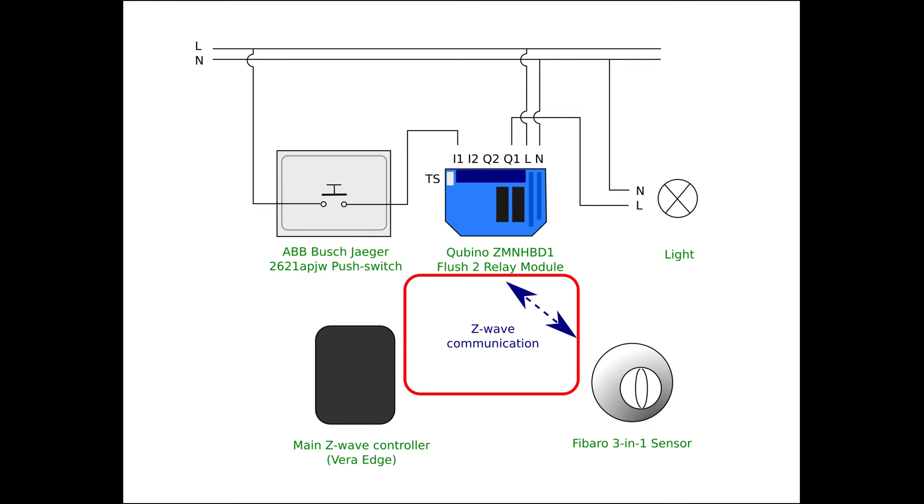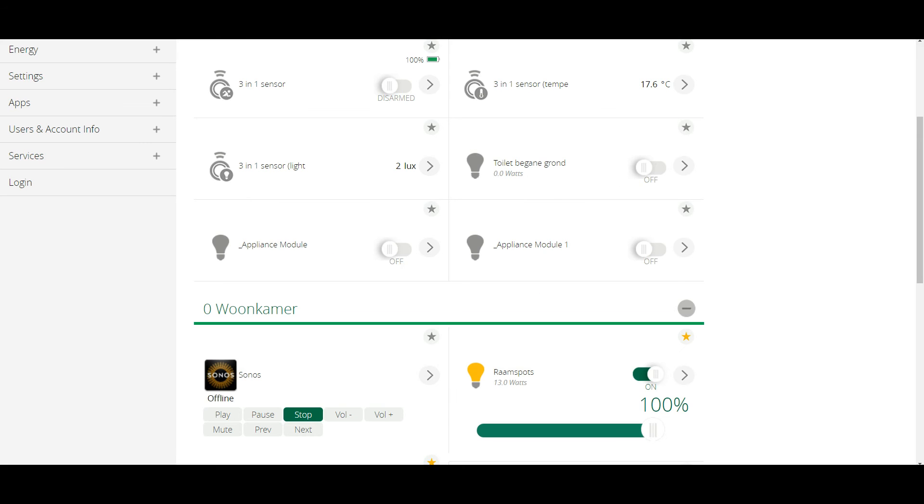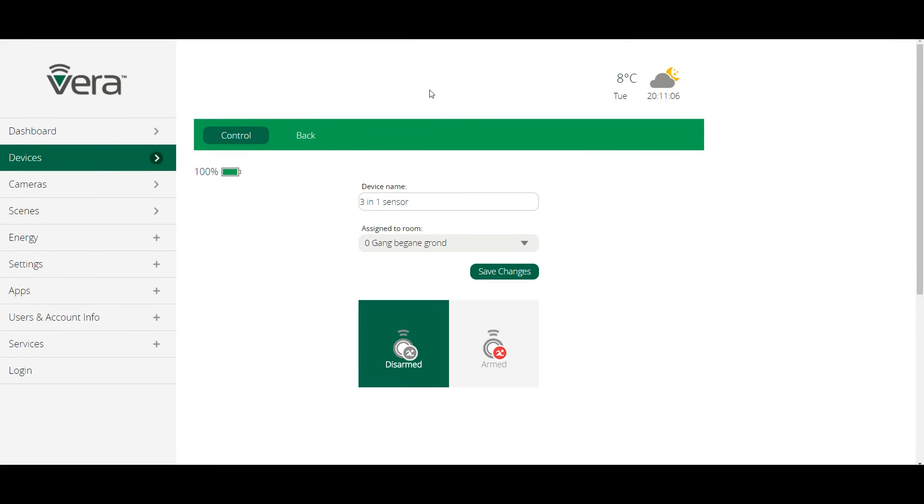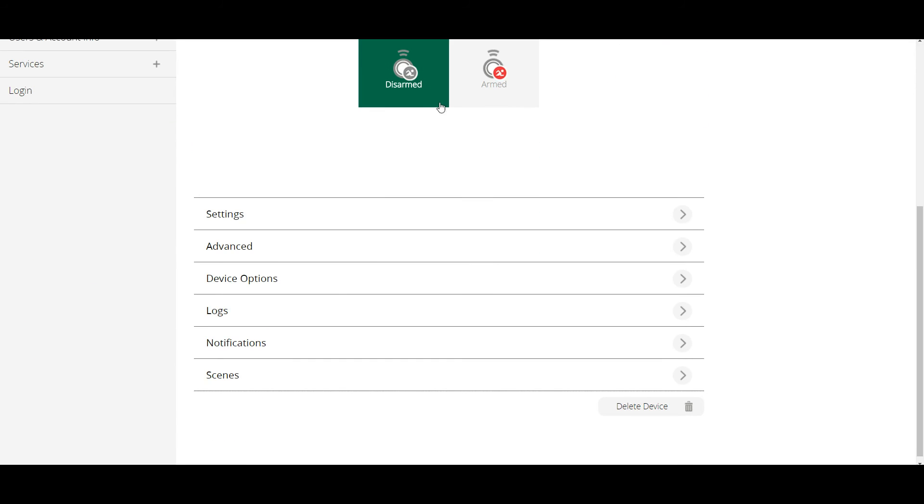Let's see how to connect a relay module to a motion sensor or in Z-Wave terms how to associate them. I've already set this up so I will explain how I did it without actually making any changes.